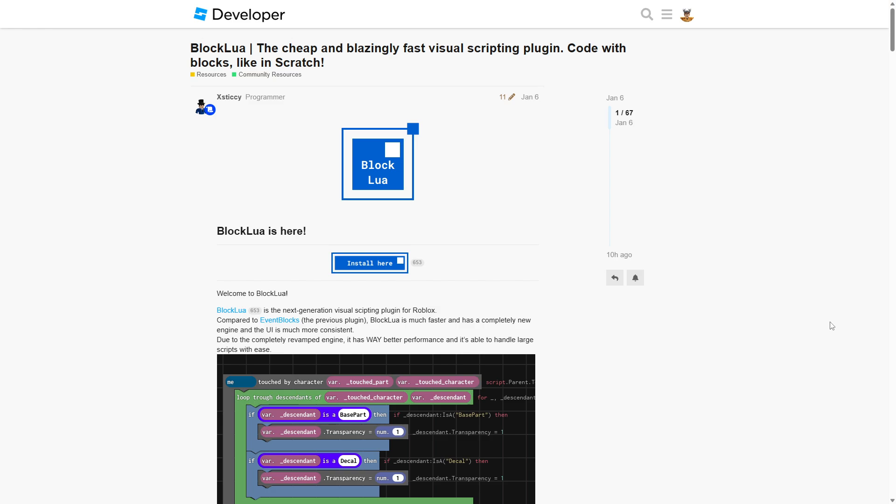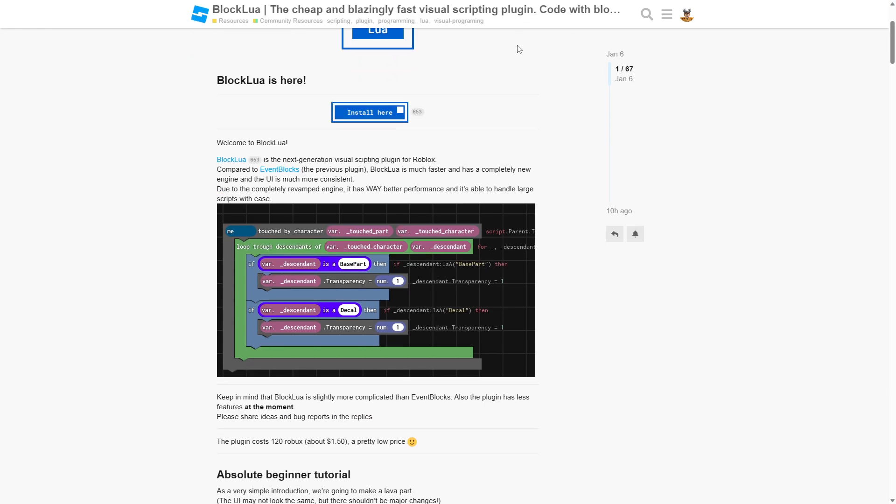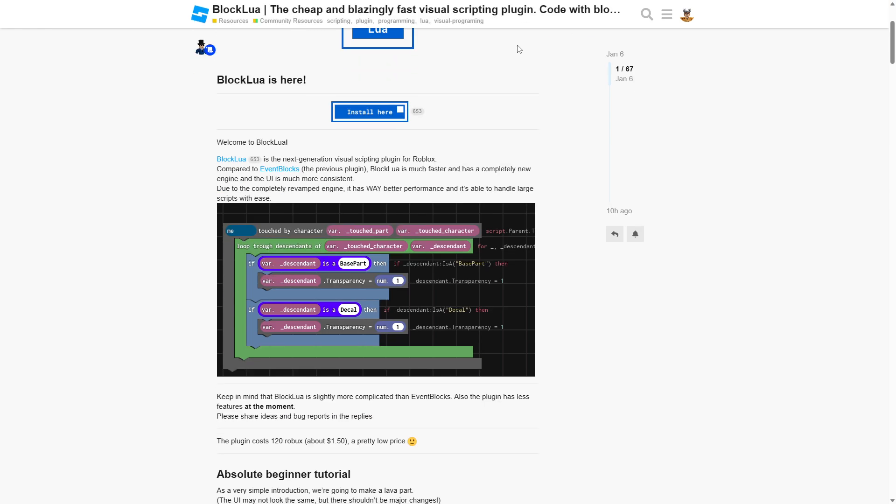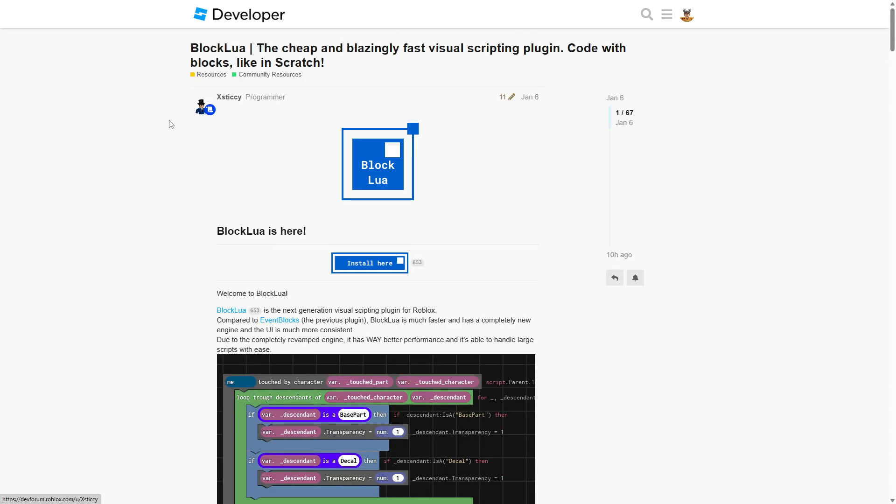In addition to that, it also may actually help you learn how to code as it displays and turns the block code into real working Lua Roblox code.